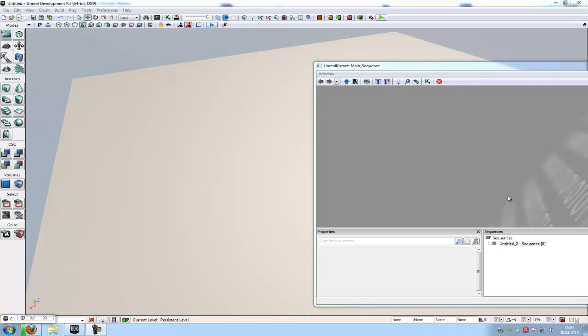Hello guys and welcome to a new tutorial. Today I want to show you how to move and animate the skeletal mesh with matinee.